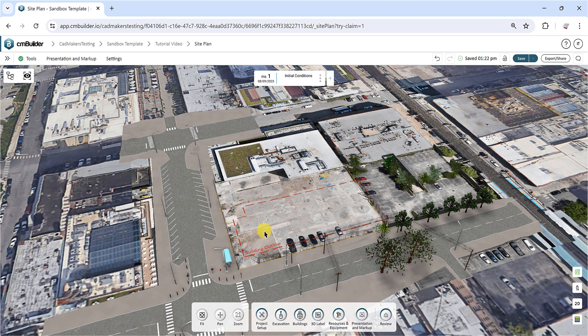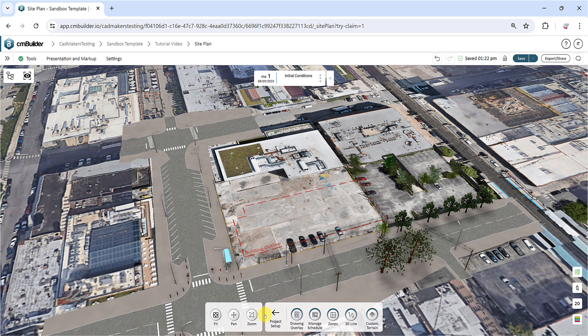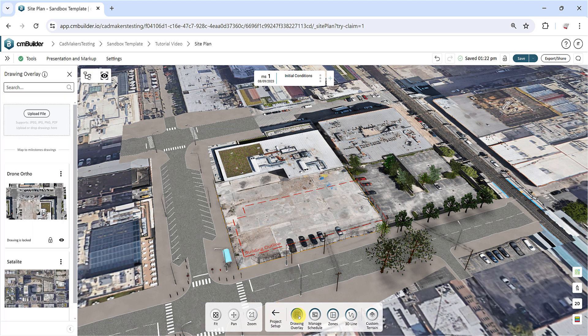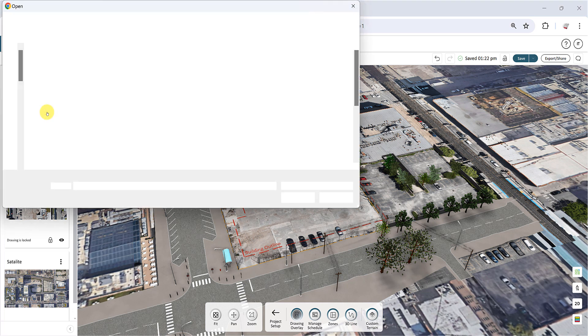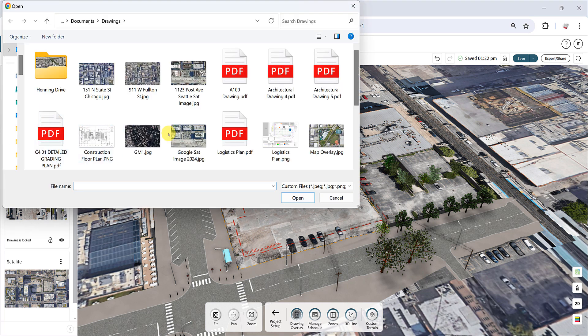Go to the Project Setup toolset in the Command Dock at the bottom, click the Drawing Overlay button and select a file from your computer, which can be a PDF, PNG, JPEG, or JPG file.